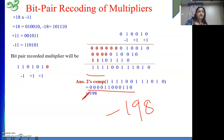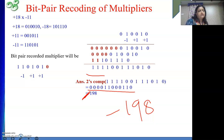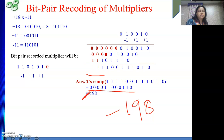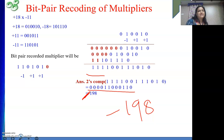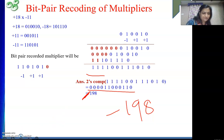By practicing bit pair recording of multipliers, we can perform for any example. Do practice these questions: take any multiplicand and multiplier and try it. Use these videos to understand the process and apply it — definitely you will come up with a correct result. Thank you so much. If you are benefiting from my explanations, please do not forget to like my videos and subscribe to my channel. Thank you. Bye bye.